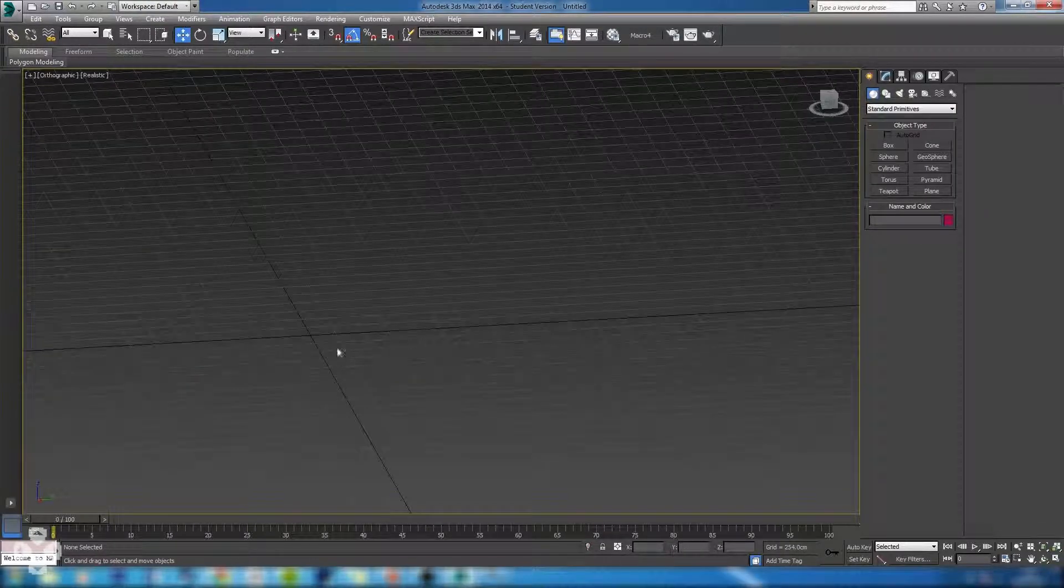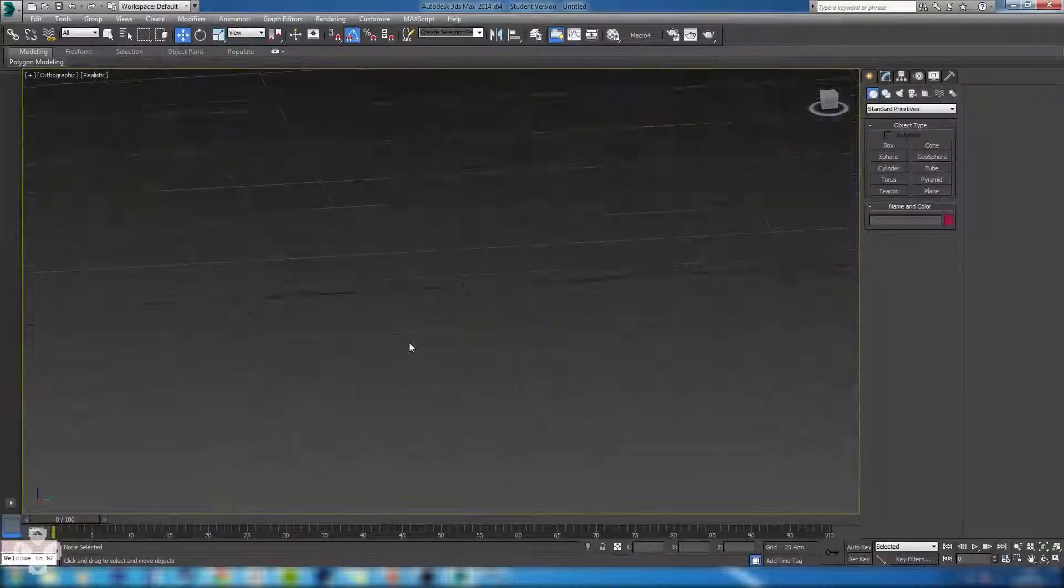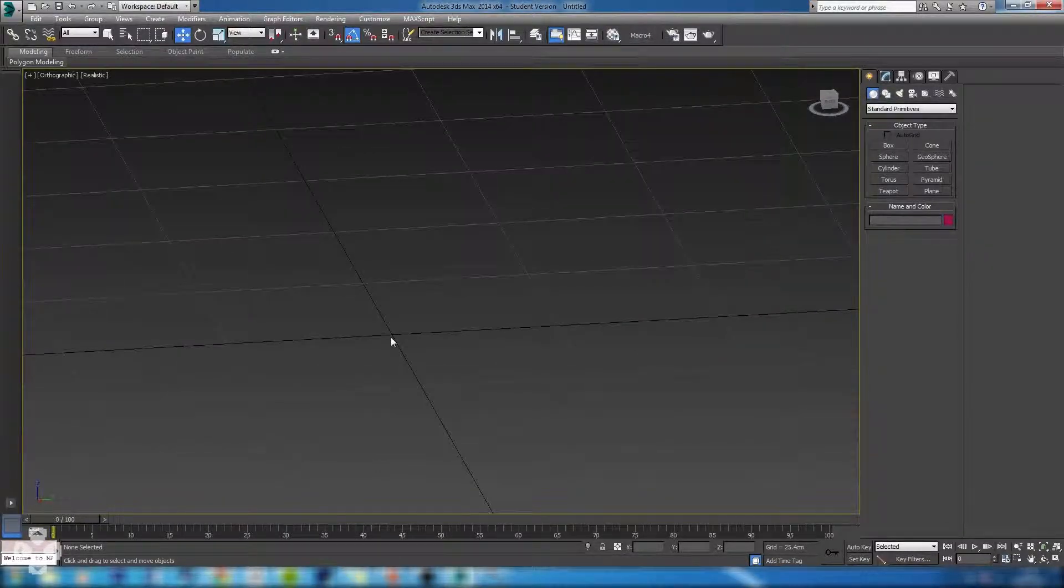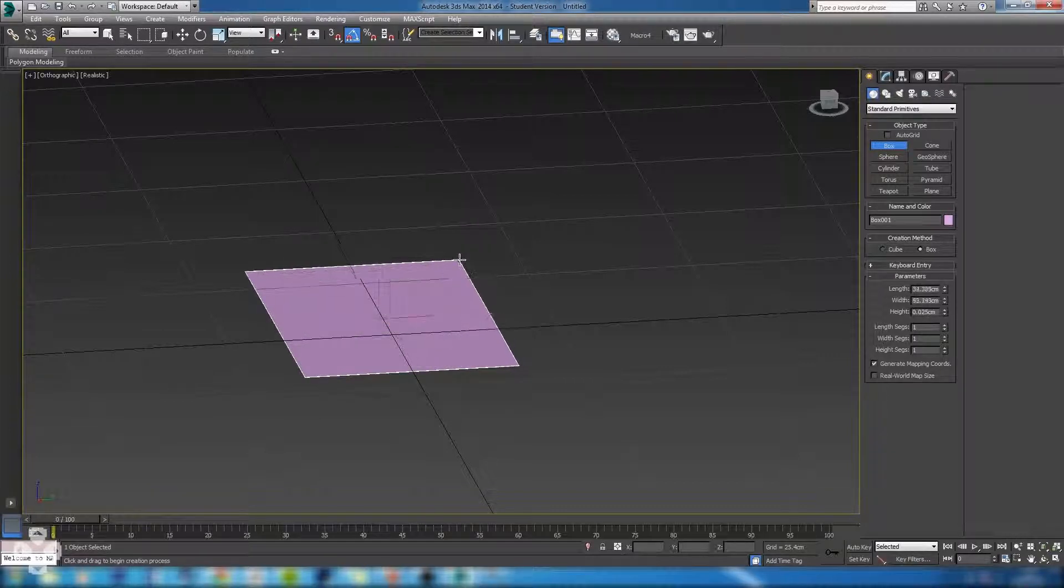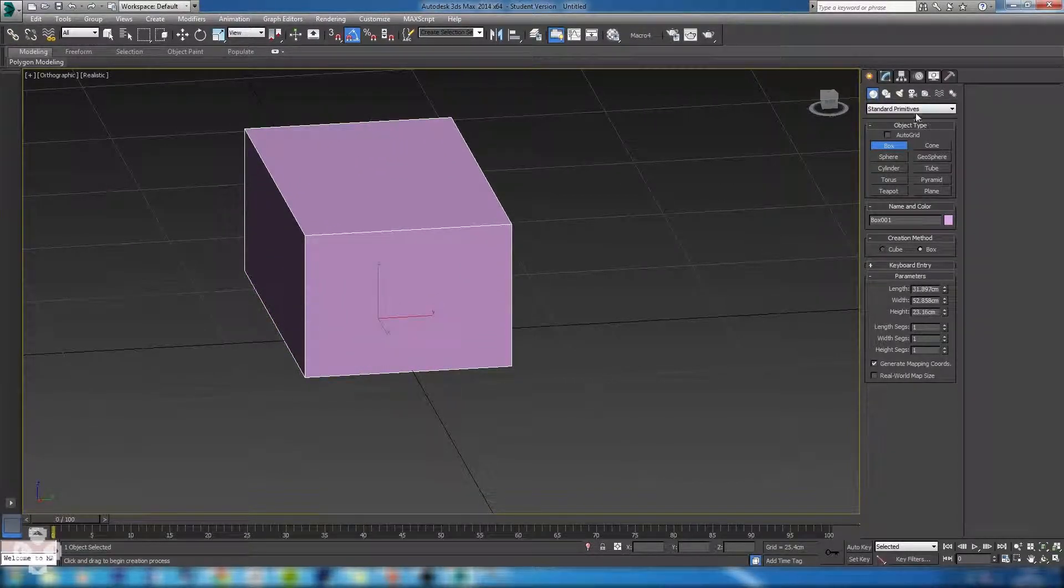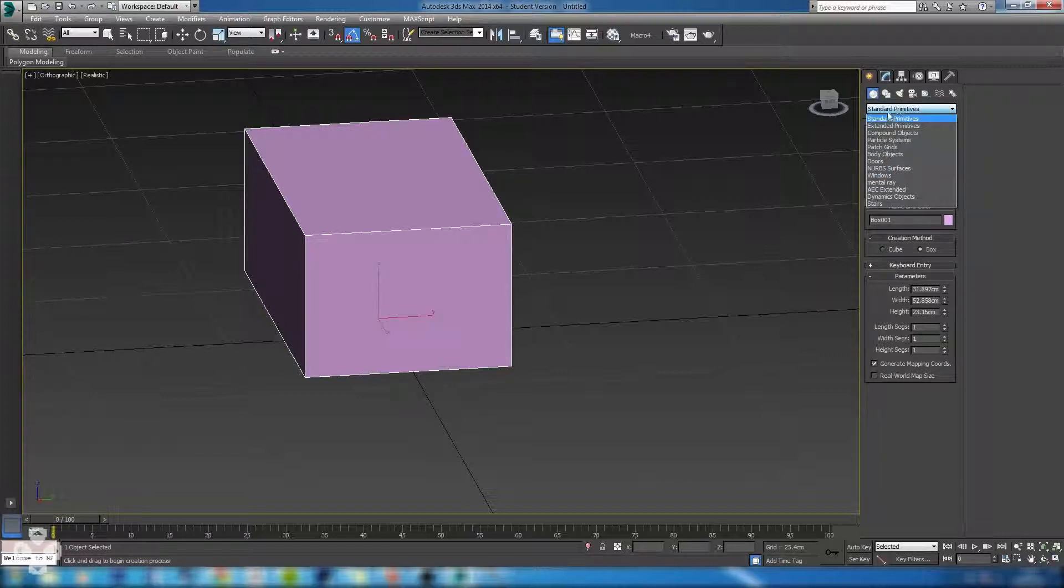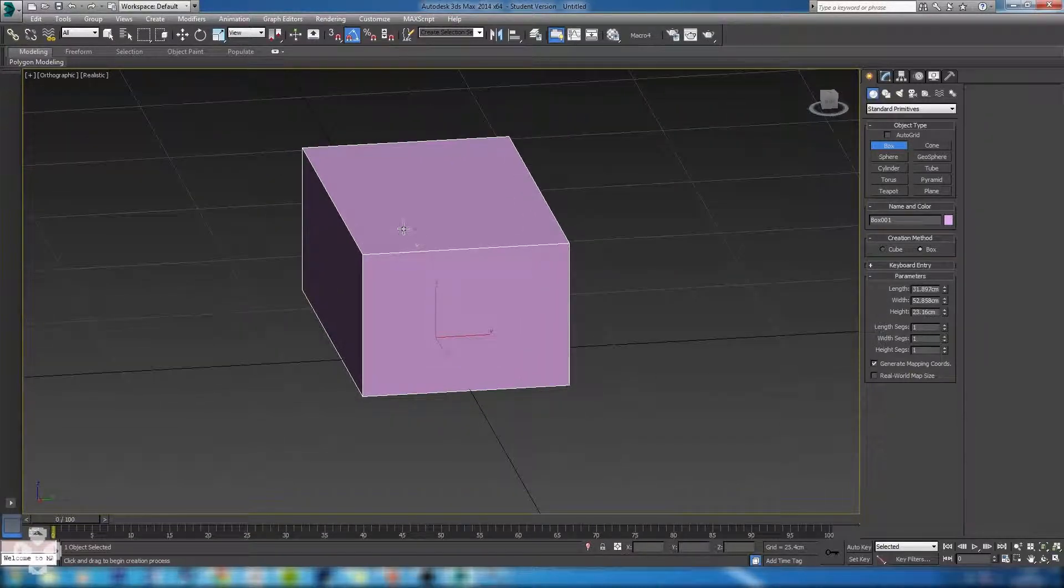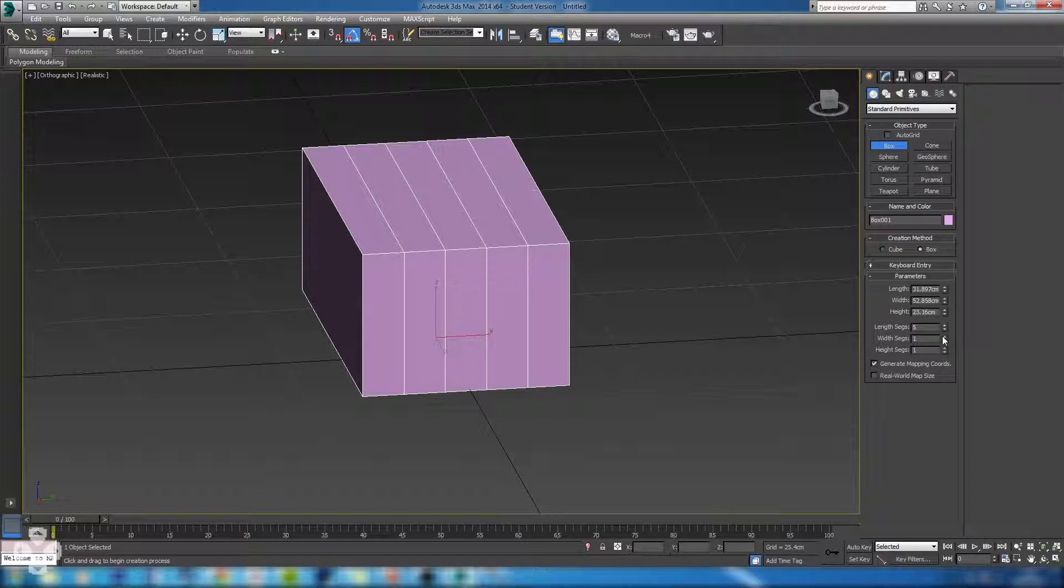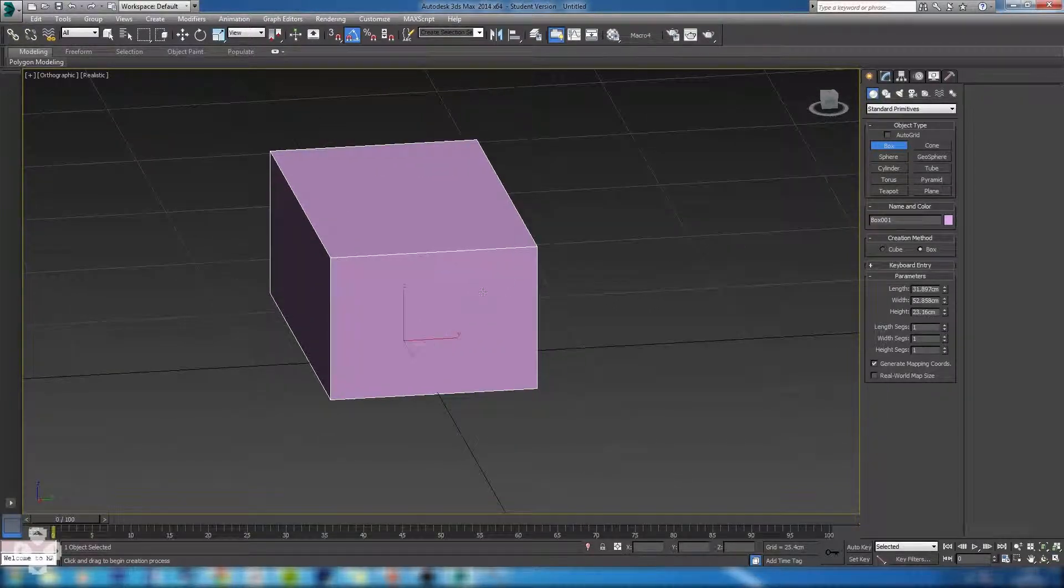I just switched the grid back on here so we can see where we are. Nine times out of ten we are going to be using standard primitives to construct our things. So just standard geometry, standard primitives and then you have your options here. But then there is nothing we can do to the shape. I mean we can adjust the length segments and the width segments but that doesn't really allow much control over what we're doing.